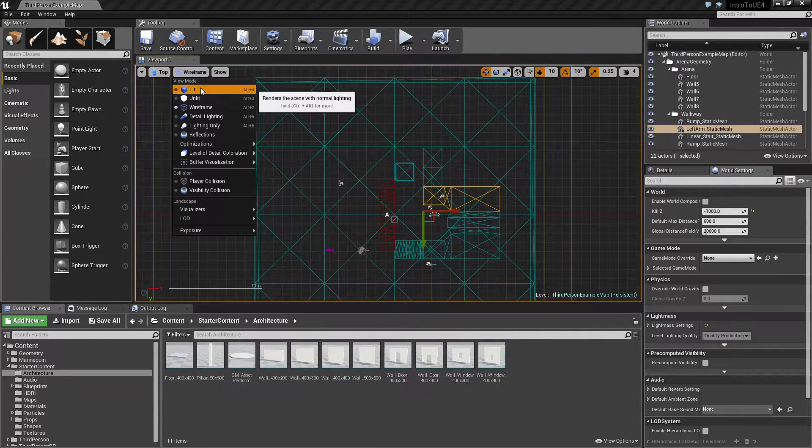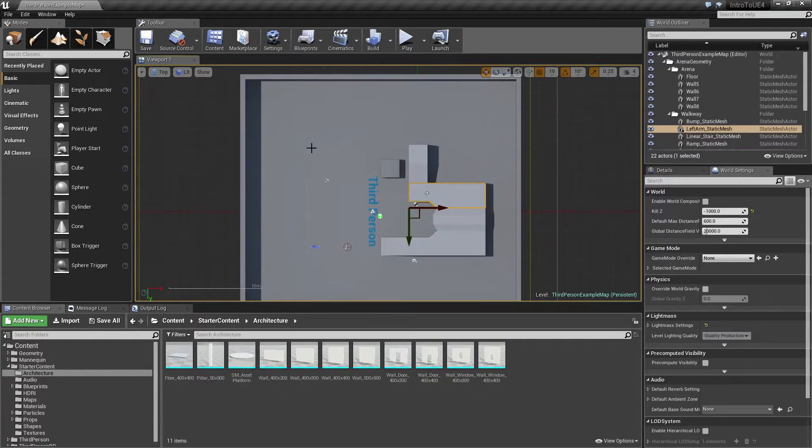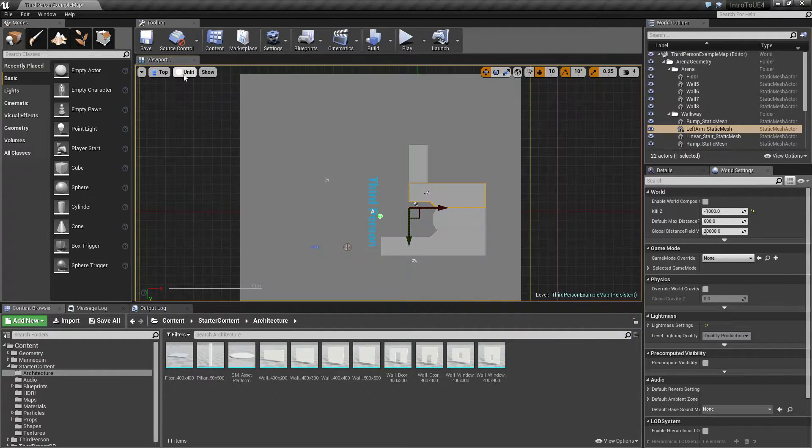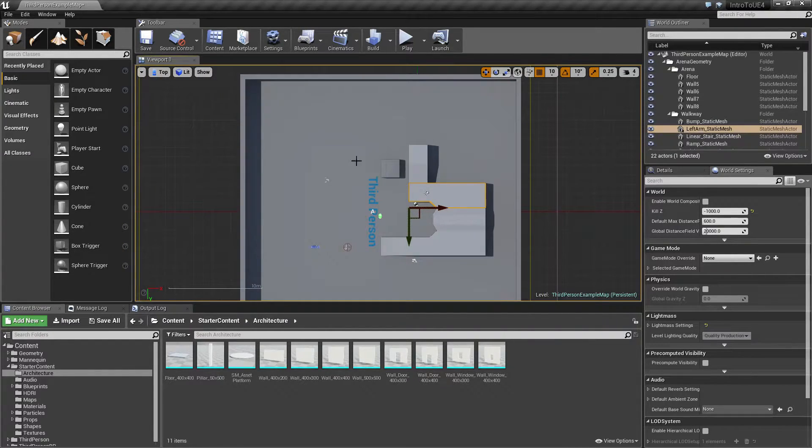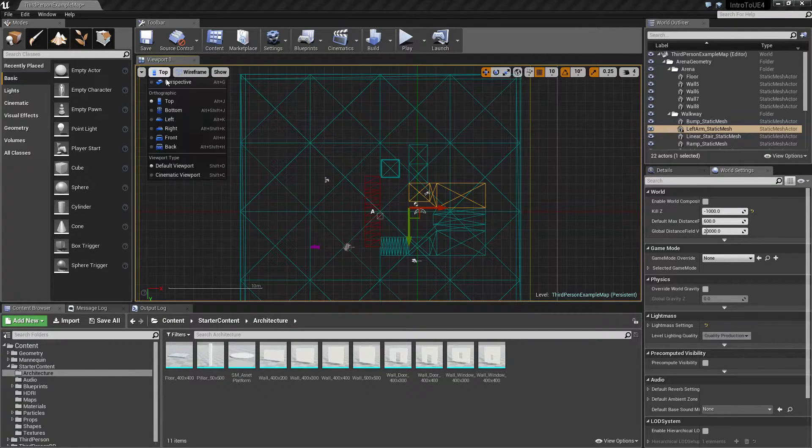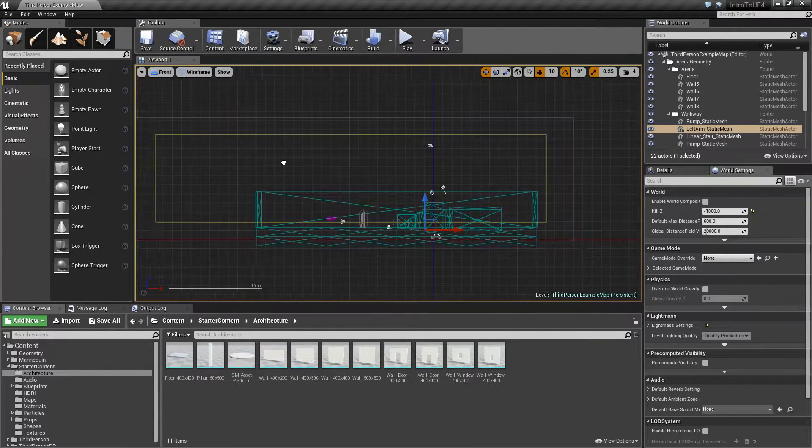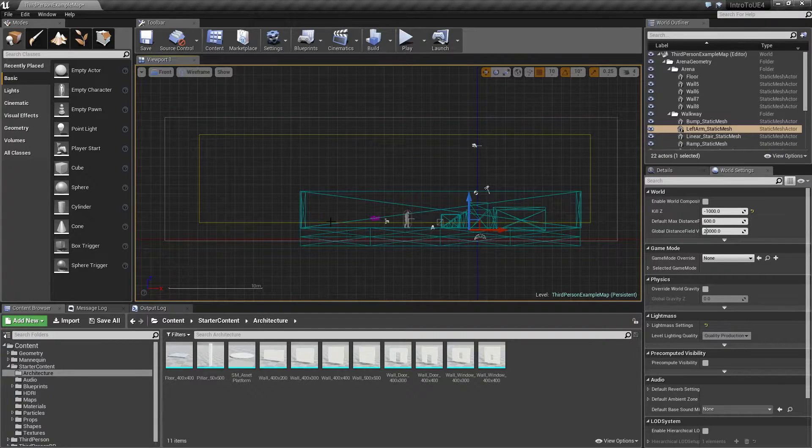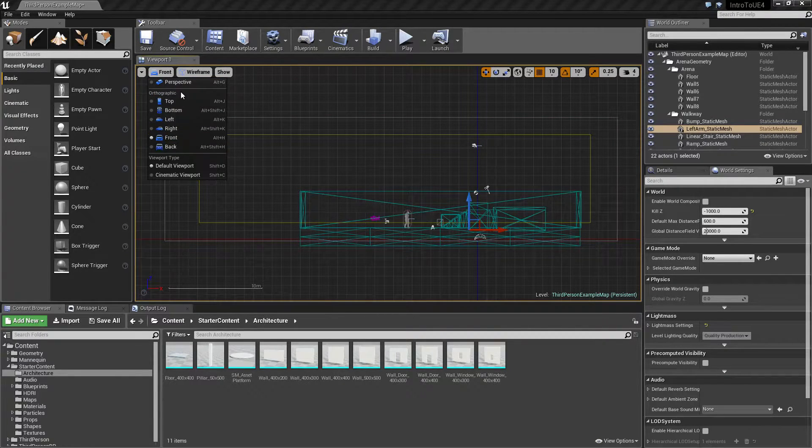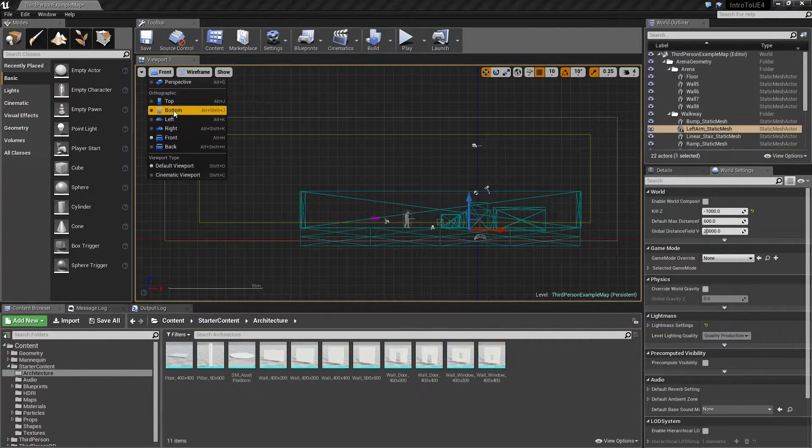Now of course you can change this. We can change it to a top down lit view. Change it to top down unlit view. We can change it to our different view modes. But by default when you change your view here it's gonna change it to a wireframe because it assumes that's the view you're gonna want. You have all your different types down here.